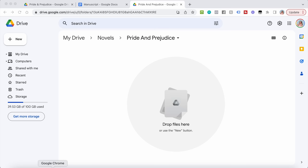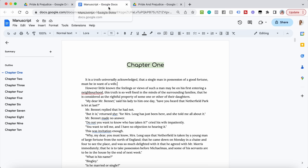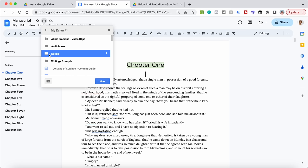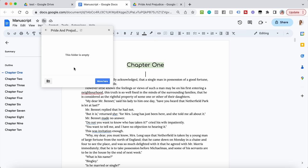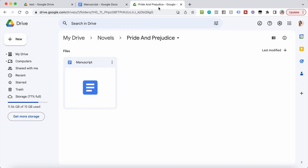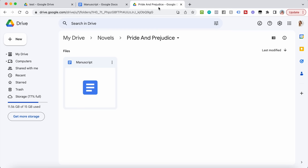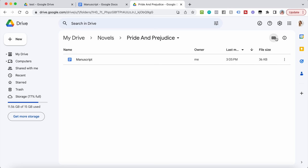We're starting with the manuscript. We already have it, but we want to make sure it goes here and is centrally located with all our other notes. Go to the move icon, back-step to your main Drive, find the Novels folder, double-click the book project folder, and click 'Move here.' You can also change how you view this folder by toggling between grid layout and list layout — the list layout looks a little bit more like Scrivener, so I'm going to leave it on that.